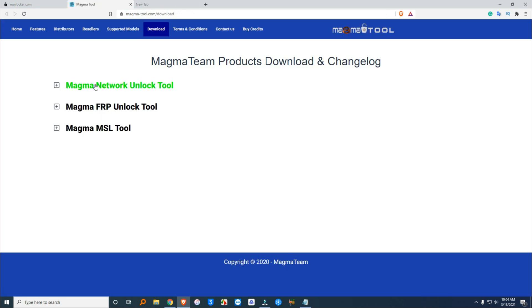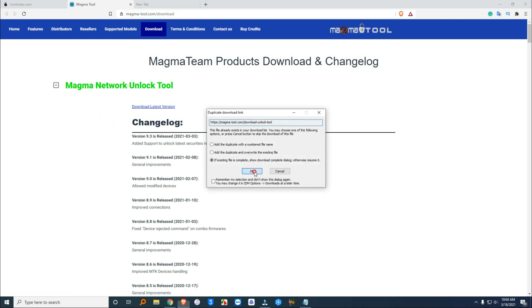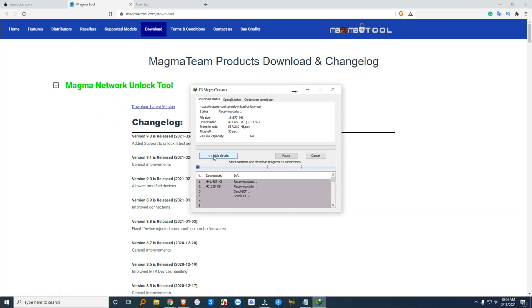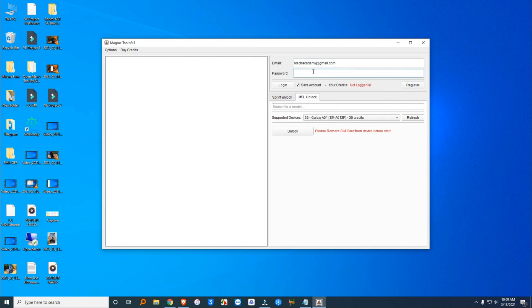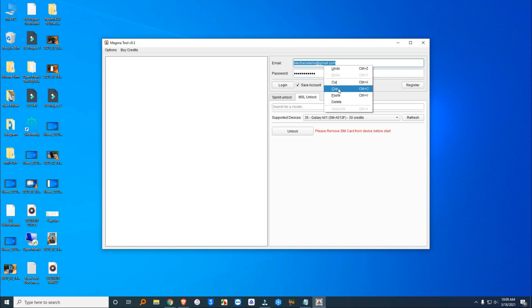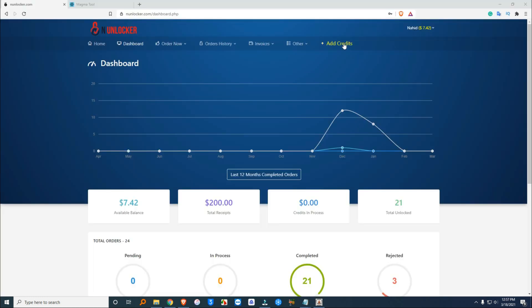Scroll down and you can see the download link. Then download the tool and register an account using your email and a password, then login. Now you can check how much credit is needed to unlock your device.